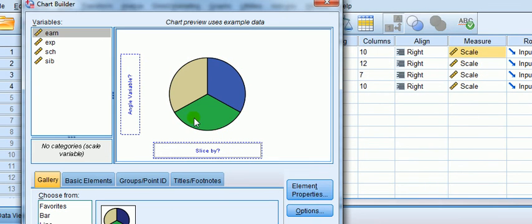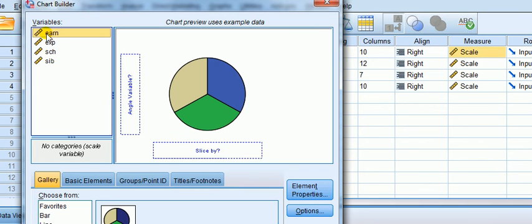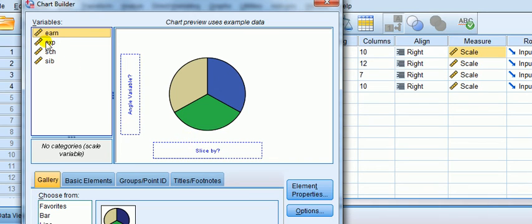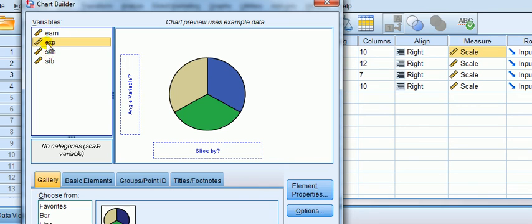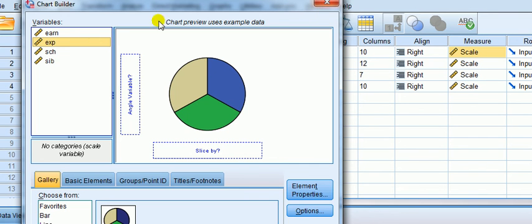So let's say I try to do a pie chart. These are all rulers, they're not categorical. Let's try to drag it over slice by. You can see it won't do anything because pie charts are for categorical and these are not categorical.